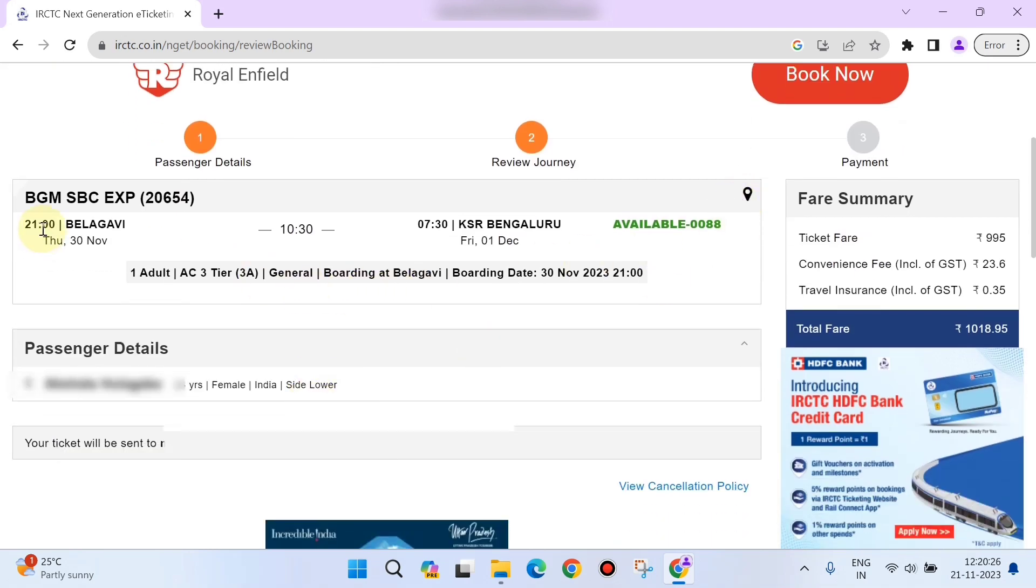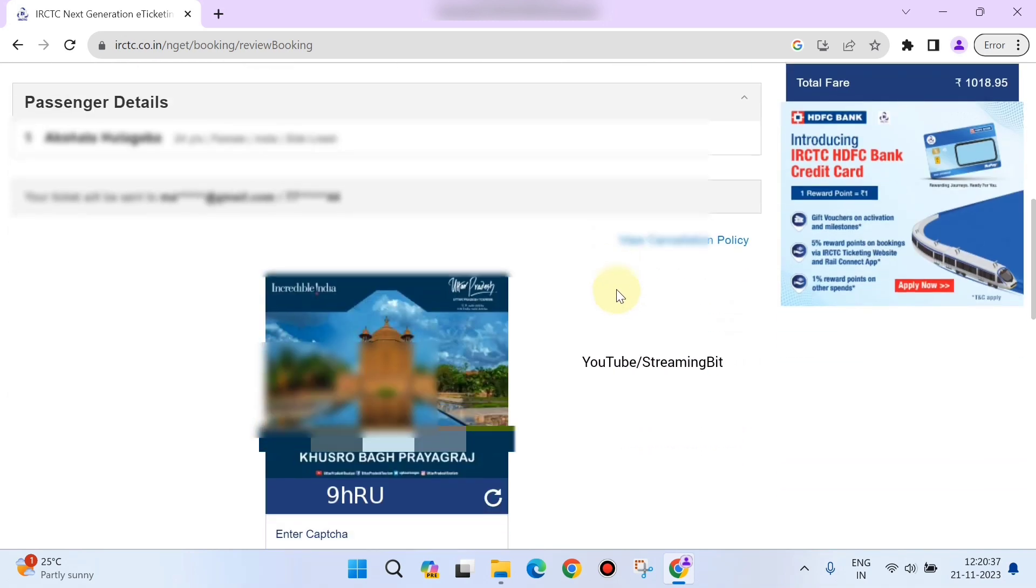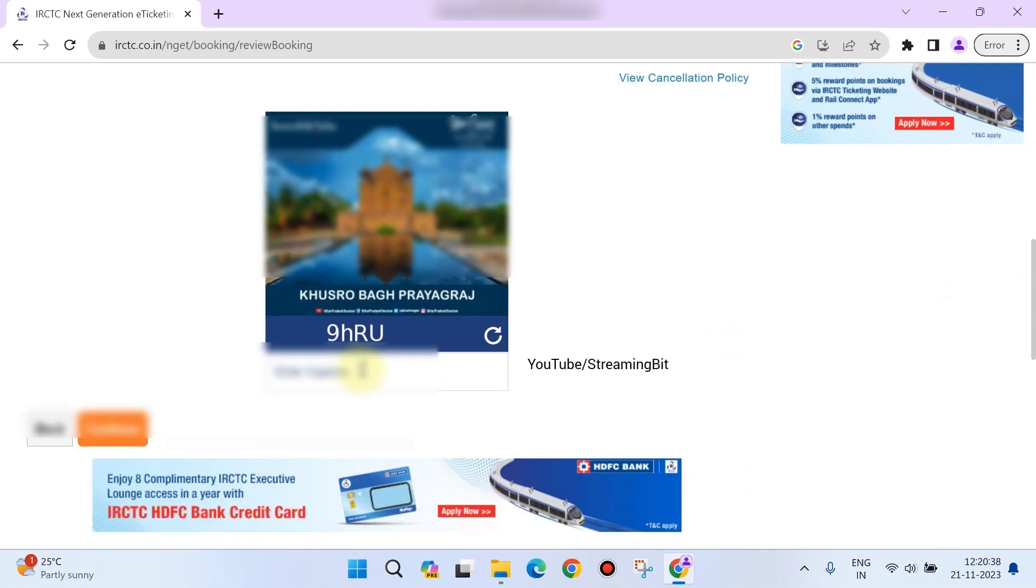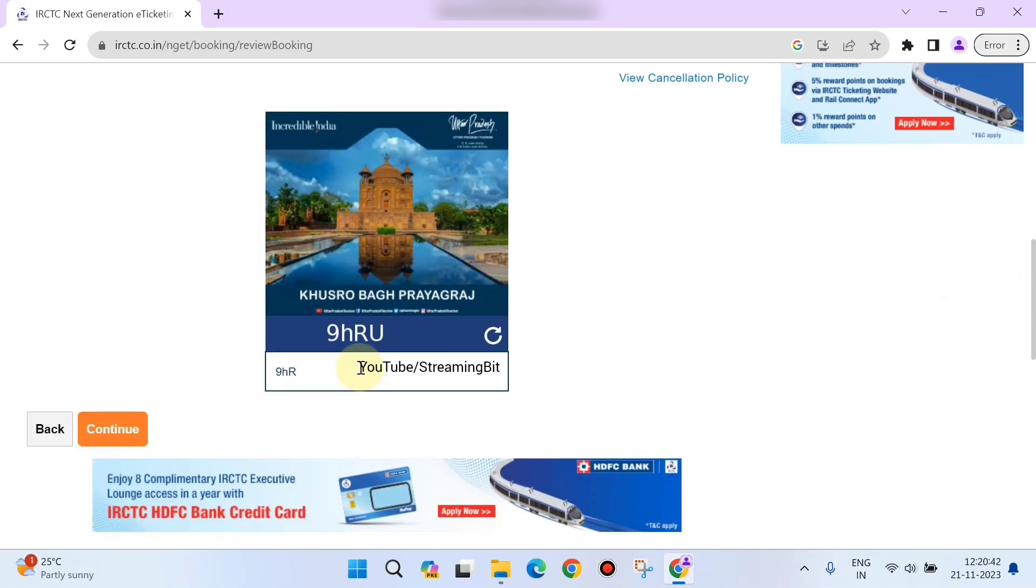You need to verify the boarding station, time, date, and also you can see the total travel time and the boarding time. All these details you need to check and verify, then click 'Continue.' Also, you need to enter the captcha once again here and click on 'Continue.'